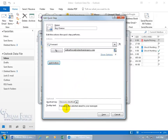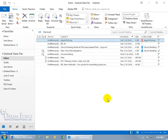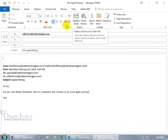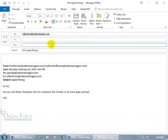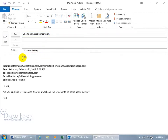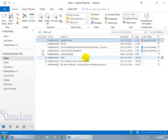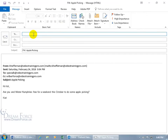Now click on that Quick Step and it automatically copies the subject and body text from the original message and adds Mr. Humphreys' email address. You can type in any additional text you want and click Send — away it goes. That saves so much time compared to clicking Forward and manually typing his email address every time.